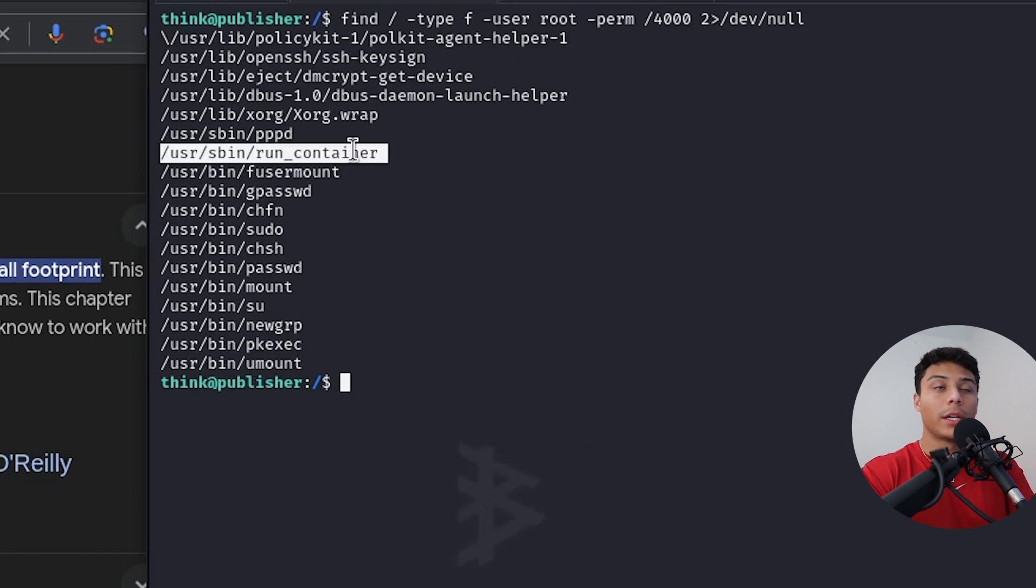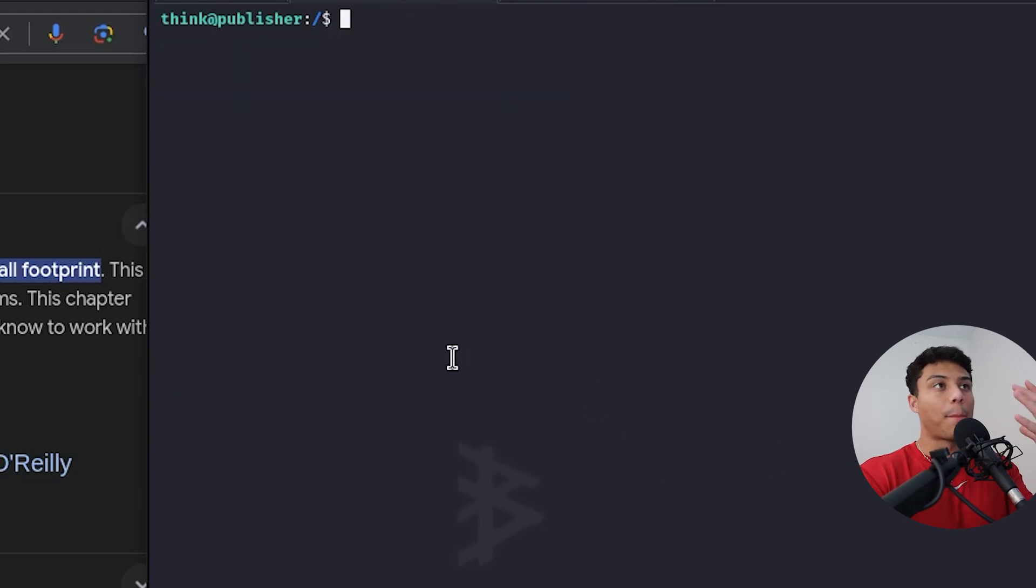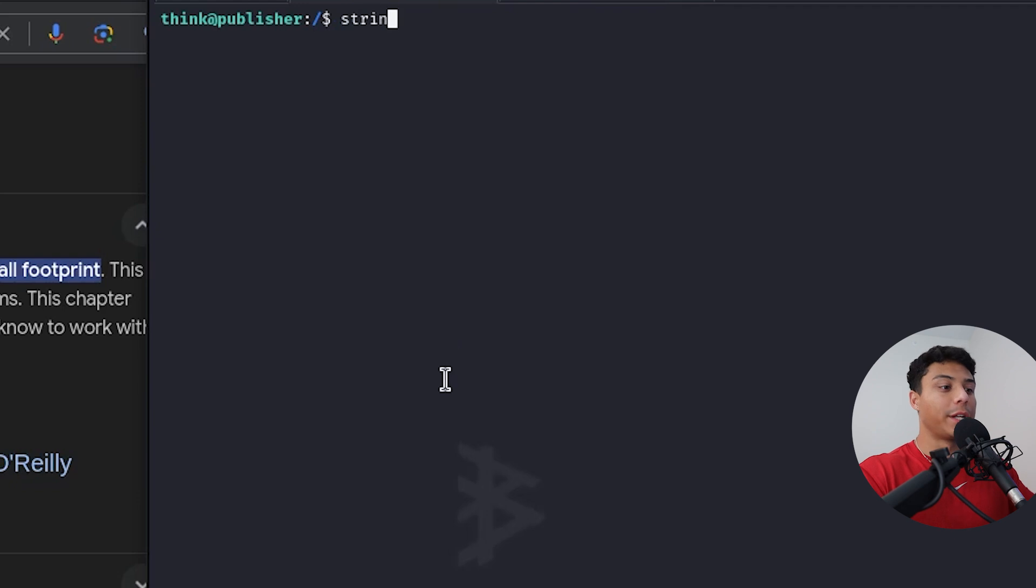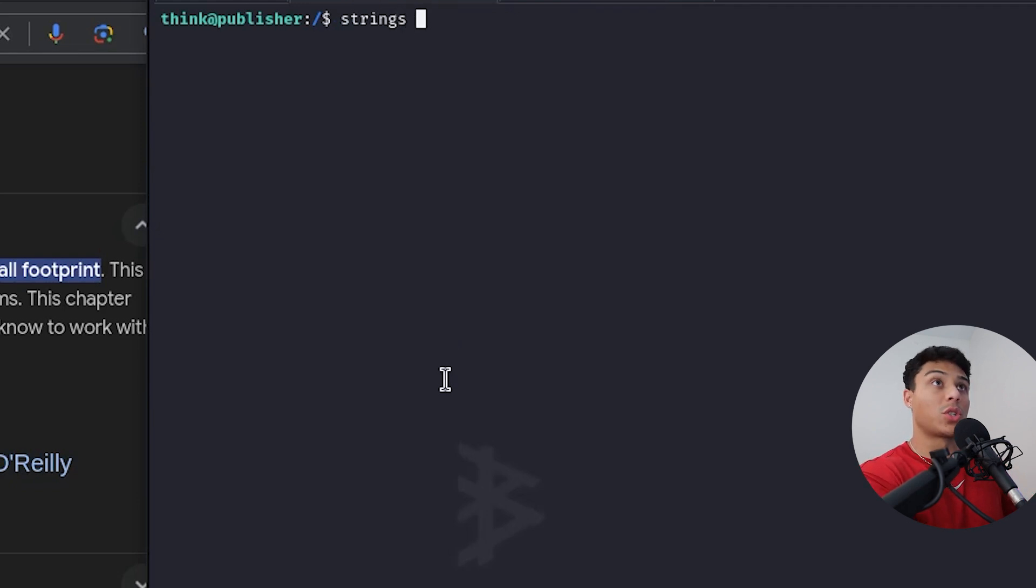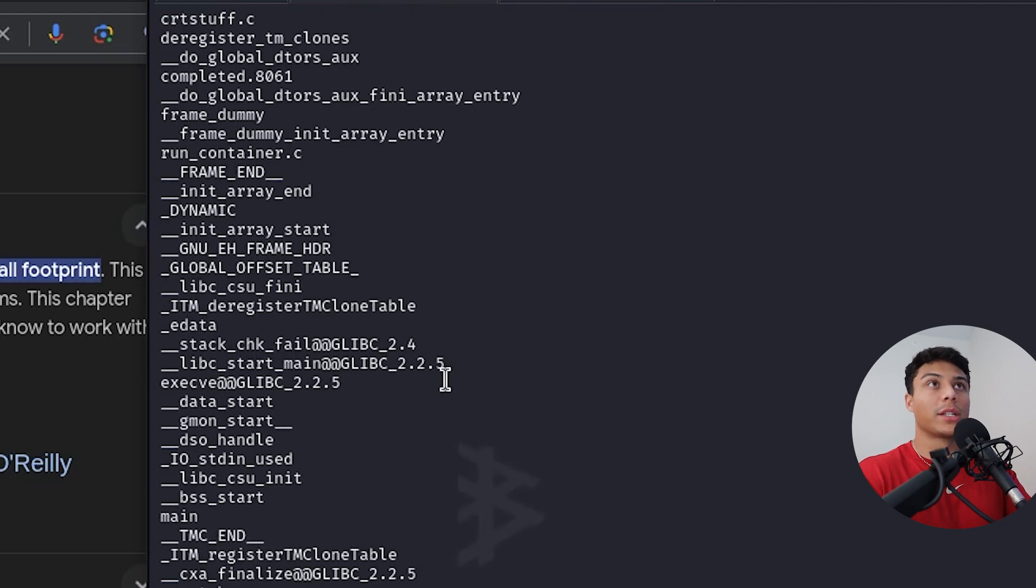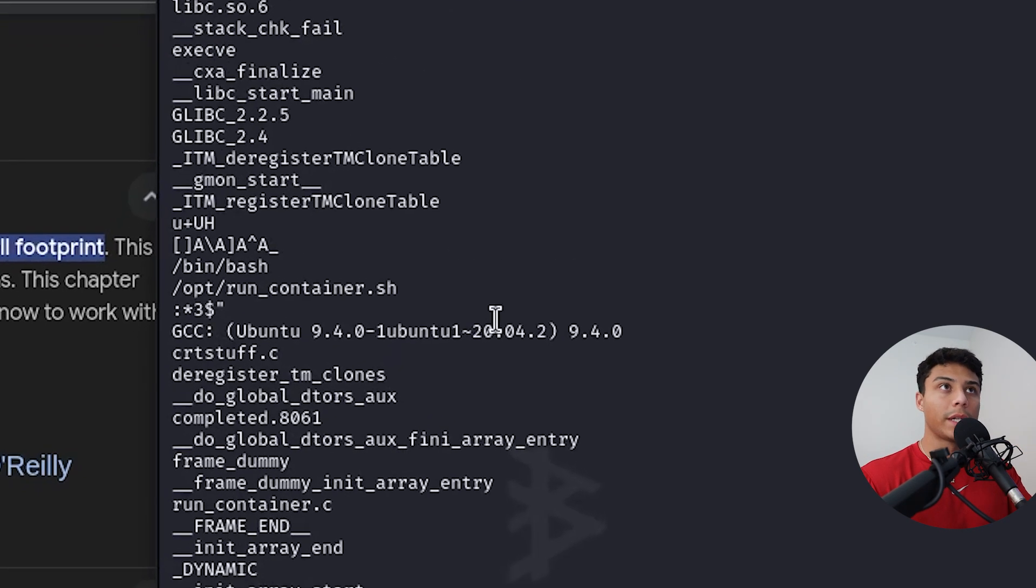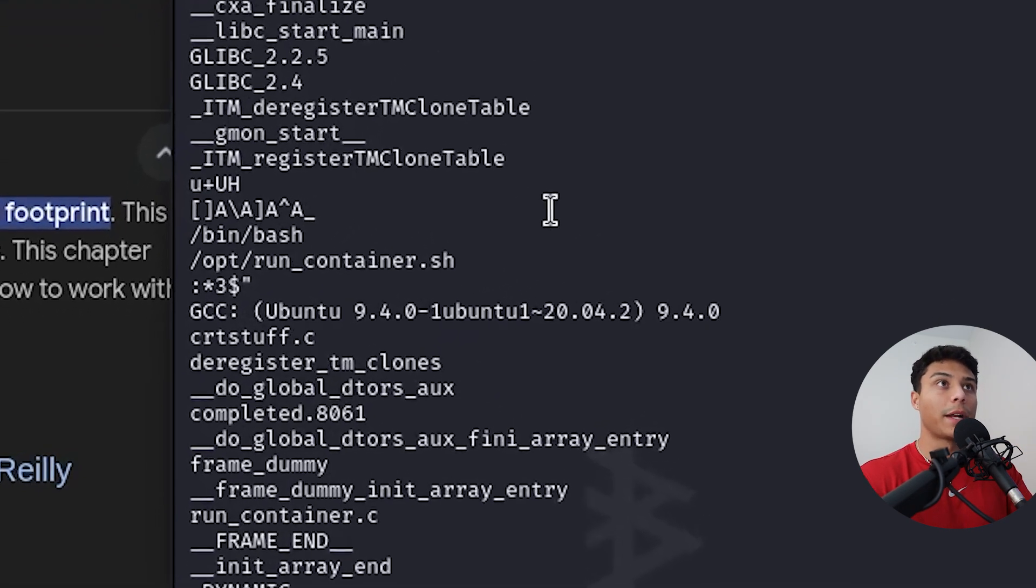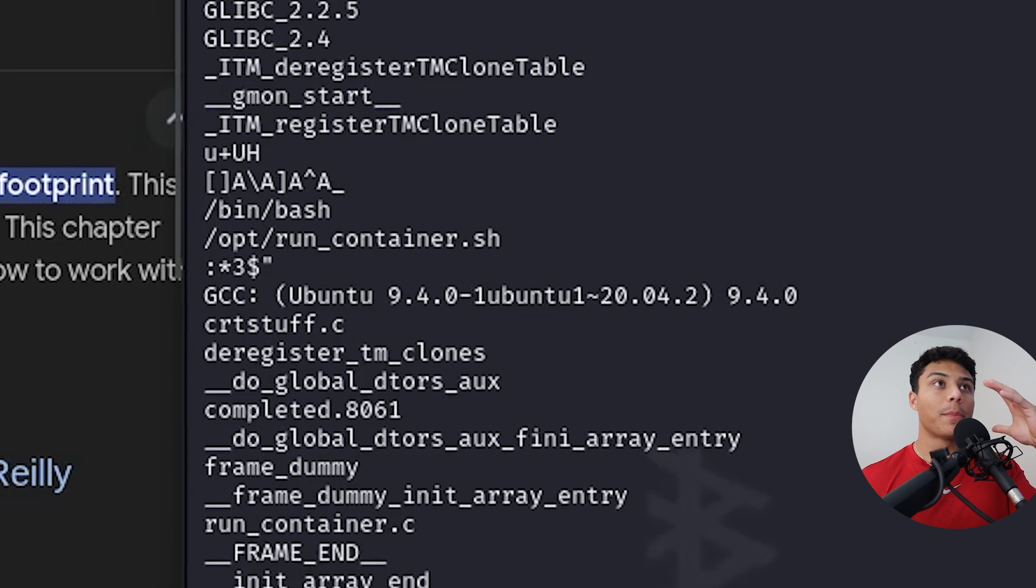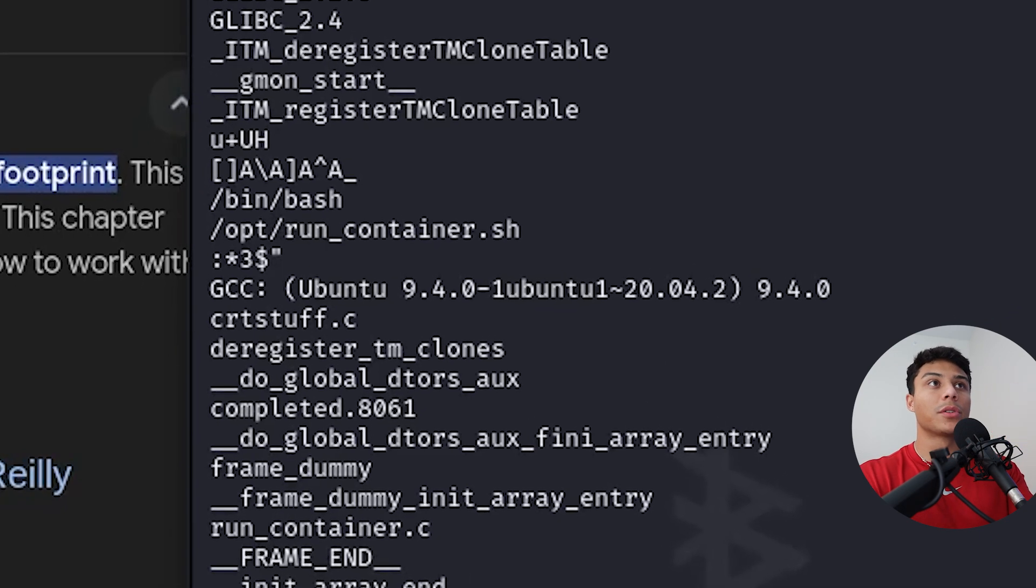And this unique binary here was identified as interesting and unknown to LinPeas. And because this is a binary, we can't just open it up and read it normally, but we can use the strings command. And this will pull and print out all the human readable strings from that binary. And if we look really closely at this binary, it creates a bash shell and then calls another script that we haven't seen before.